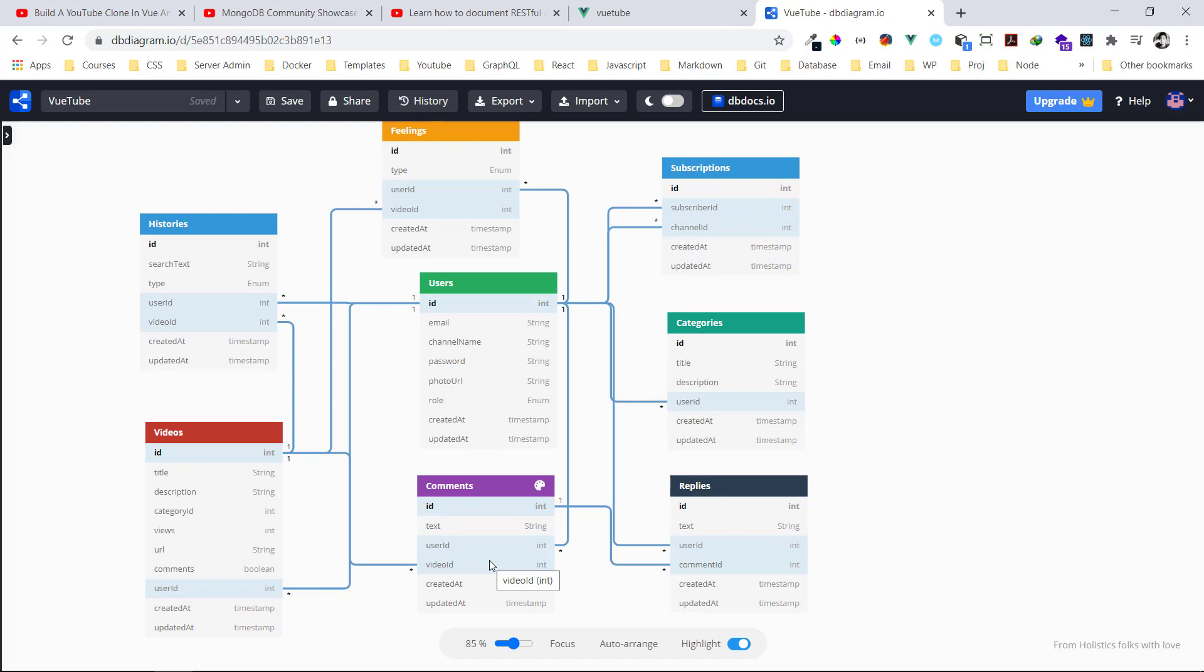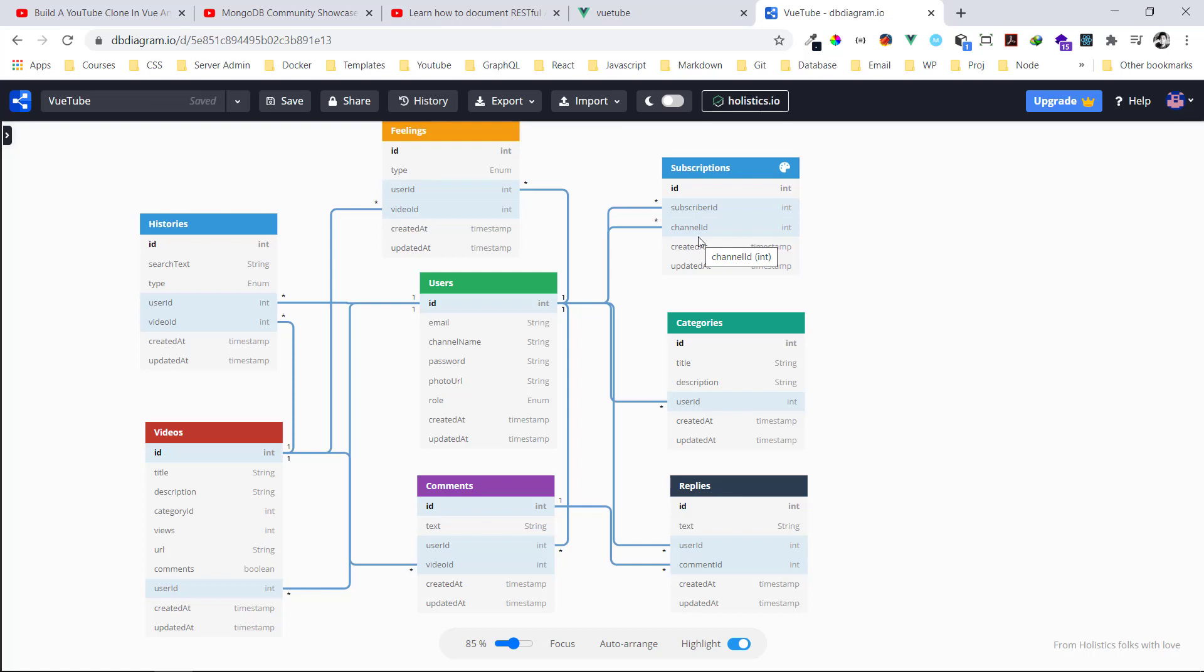Now the categories - the categories that you know YouTube are different categories: science technology, comedy, education, stuff like that. So this is it. Then the subscription model - you can have the subscriber ID, the channel, the person who subscribes to a particular channel. Yeah so that's it guys. That's it, that's it for the ERD model.